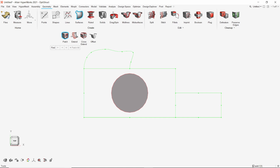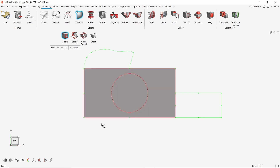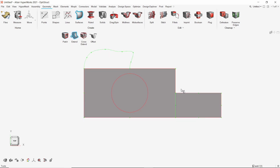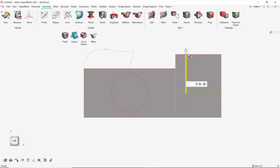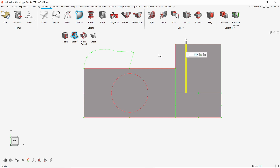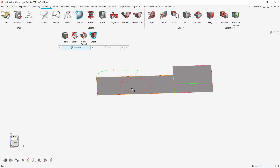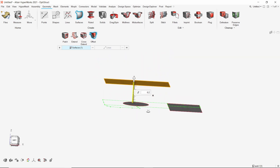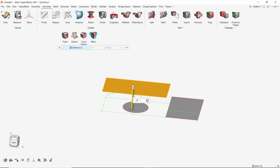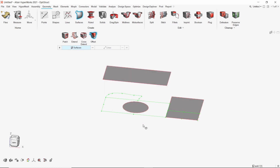The simplest surface creation tool is 'patch'. By selecting any two lines, a surface can be created. We can also drag one line to another to create a surface. Using the extend tool, we can drag any free edge to extend the surface. The length of extension can be specified in the microdialog box. We can select any surface and drag it by the required offset distance using the offset tool. The offset distance can be entered in the box.